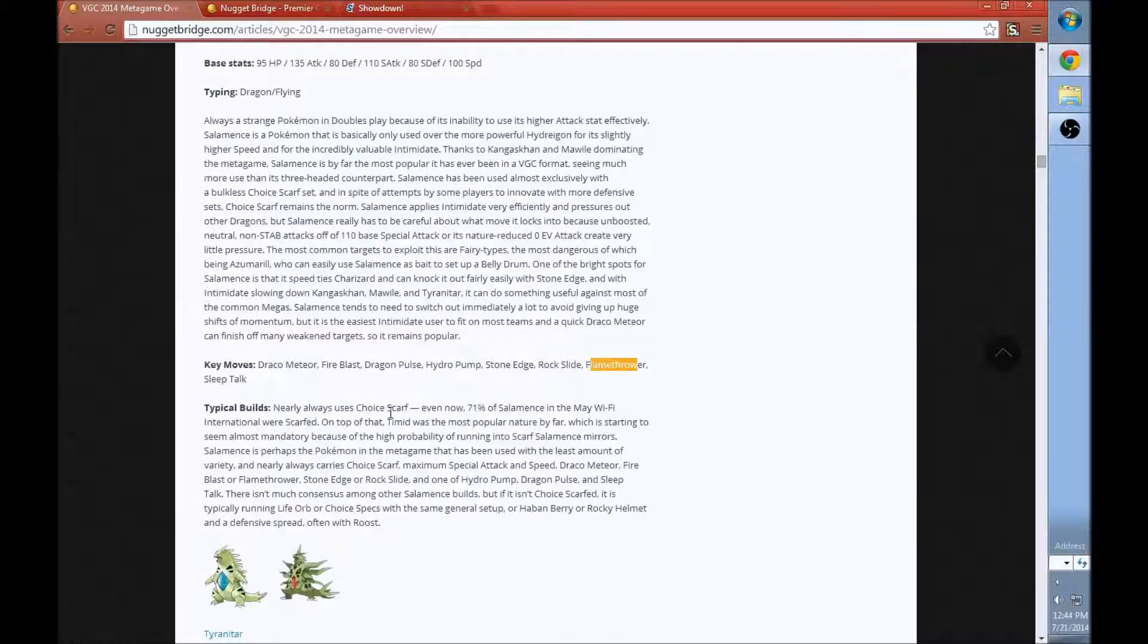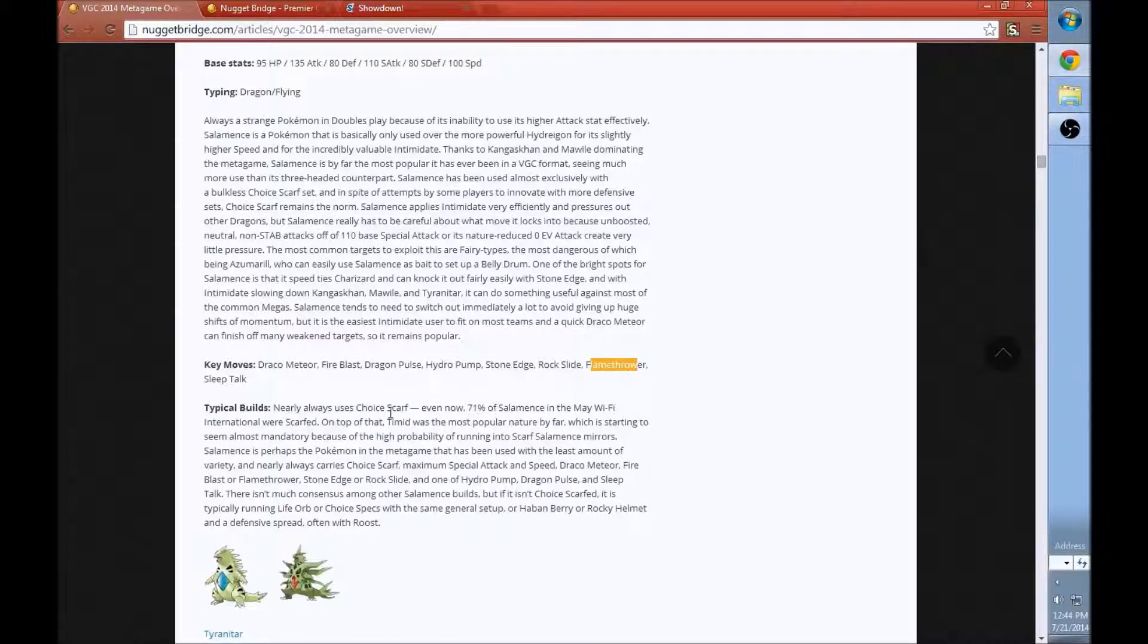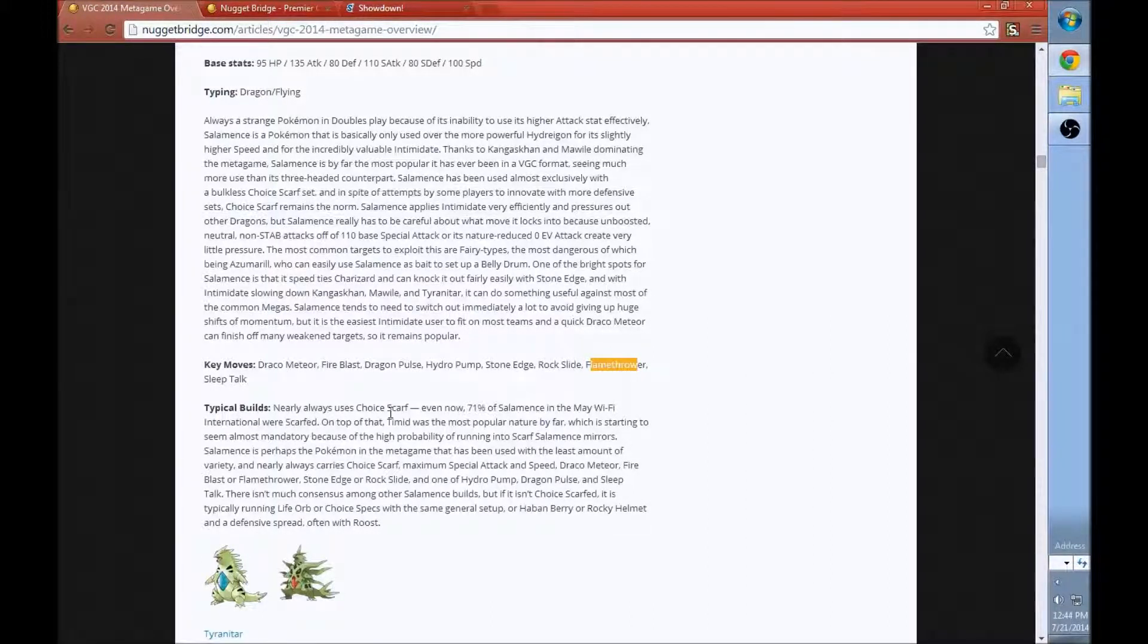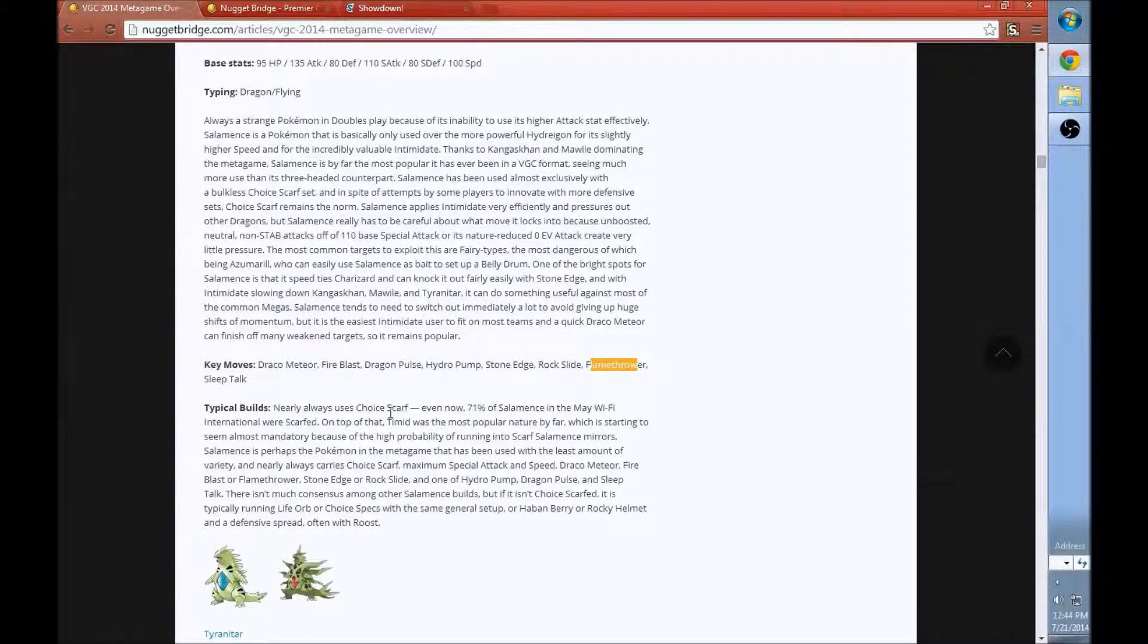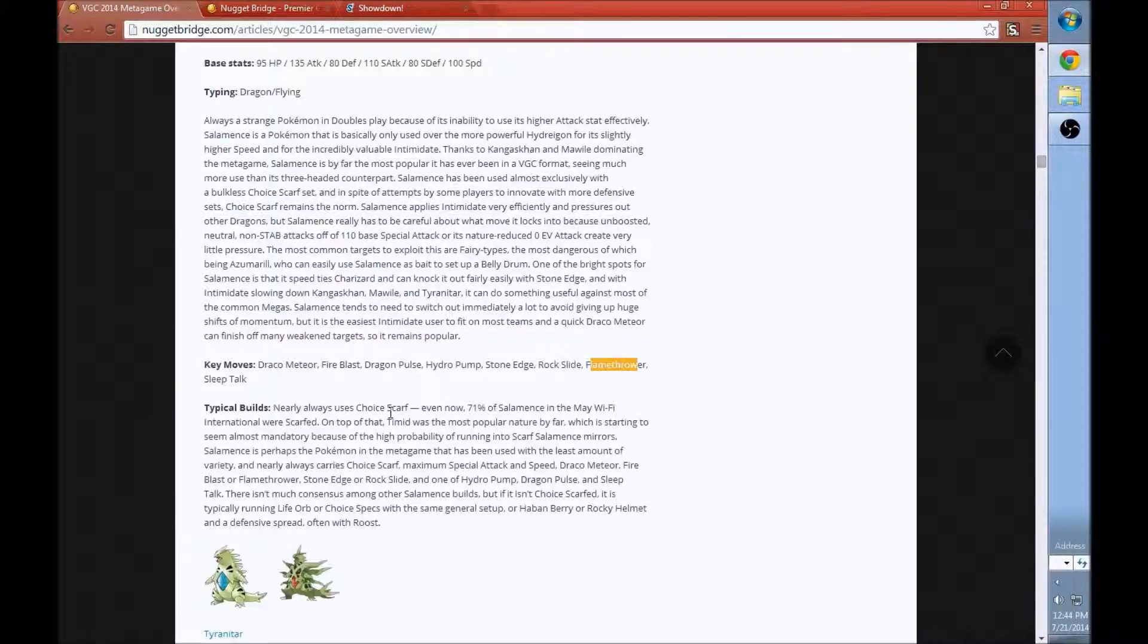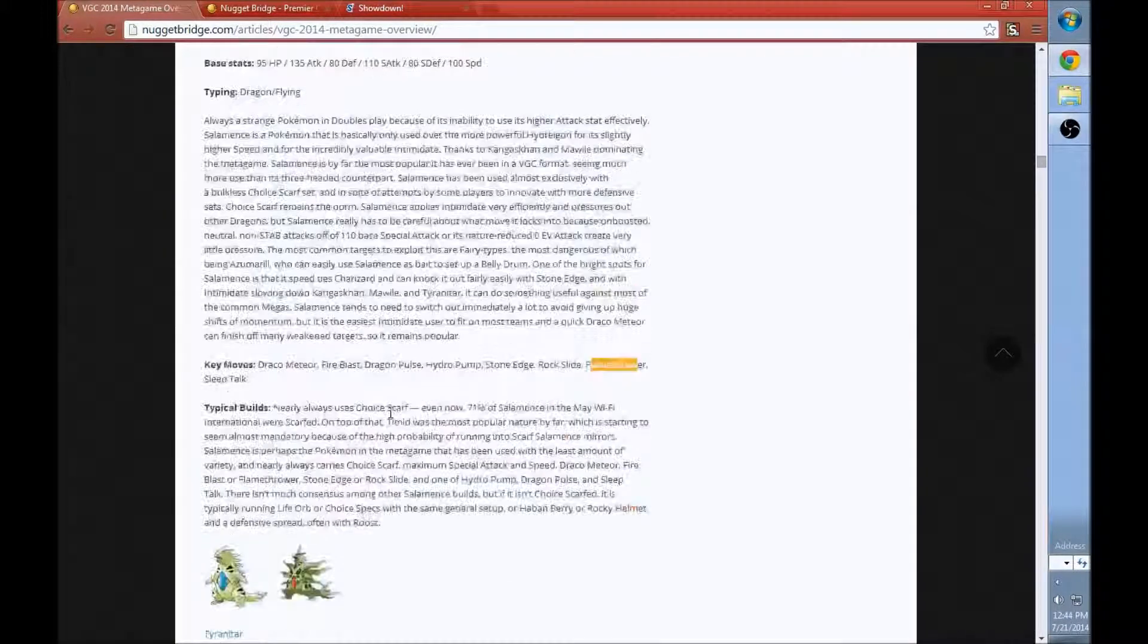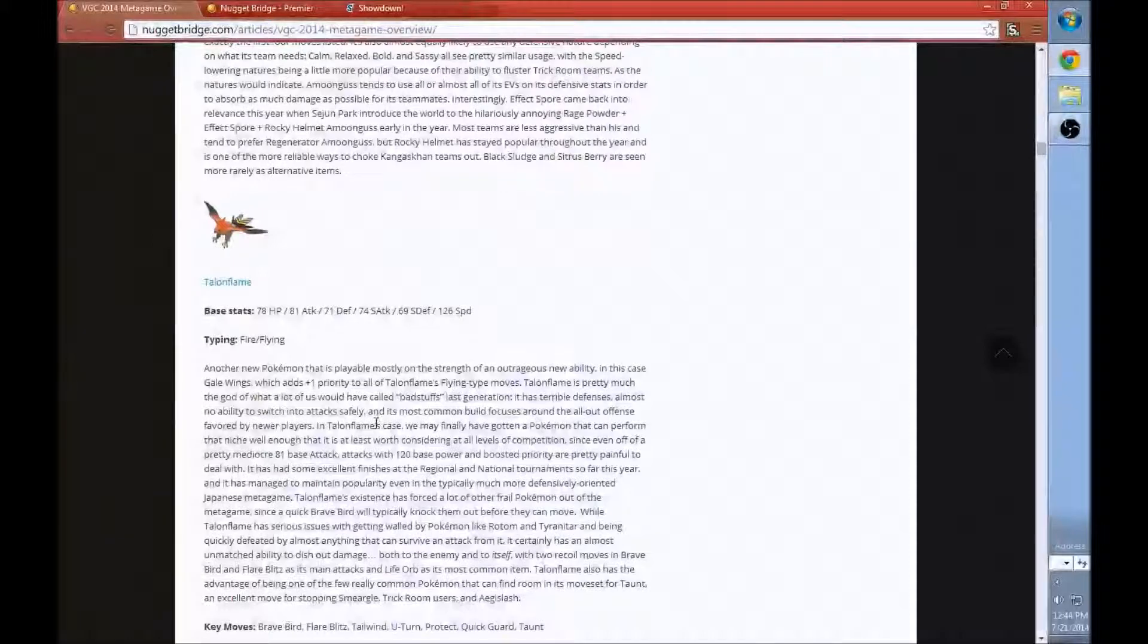Having Sleep Talk on your Salamence because it's Choice Scarfed is very specific. And also Stone Edge and Rock Slide. It has both of them on there. Rock Slide is generally not that used, but it's great against Talonflame. But if you want to kill Charizard, you're going to need that Stone Edge. That's pretty in-depth. It has literally every move you're going to see off these Pokemon.